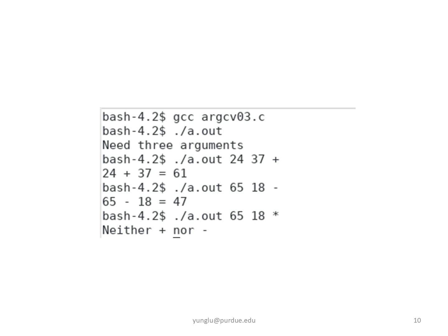37 and the plus sign as the arguments. The program prints 24 plus 37 equals 61.